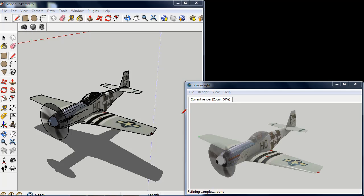This has zoomed the render to 50%. So this isn't the final quality of the render, we're just getting a 50% preview of this.